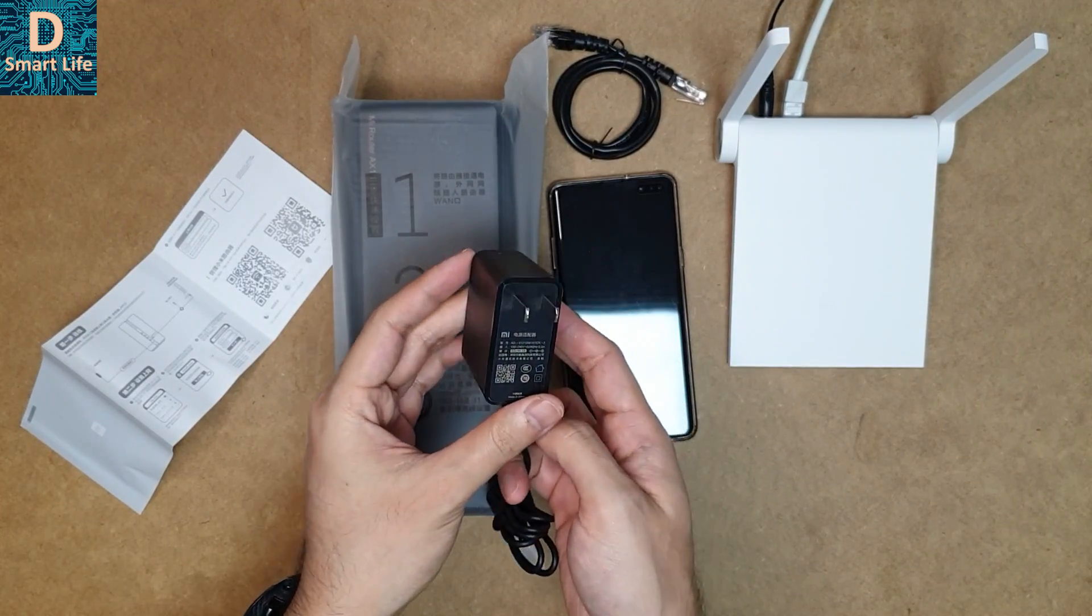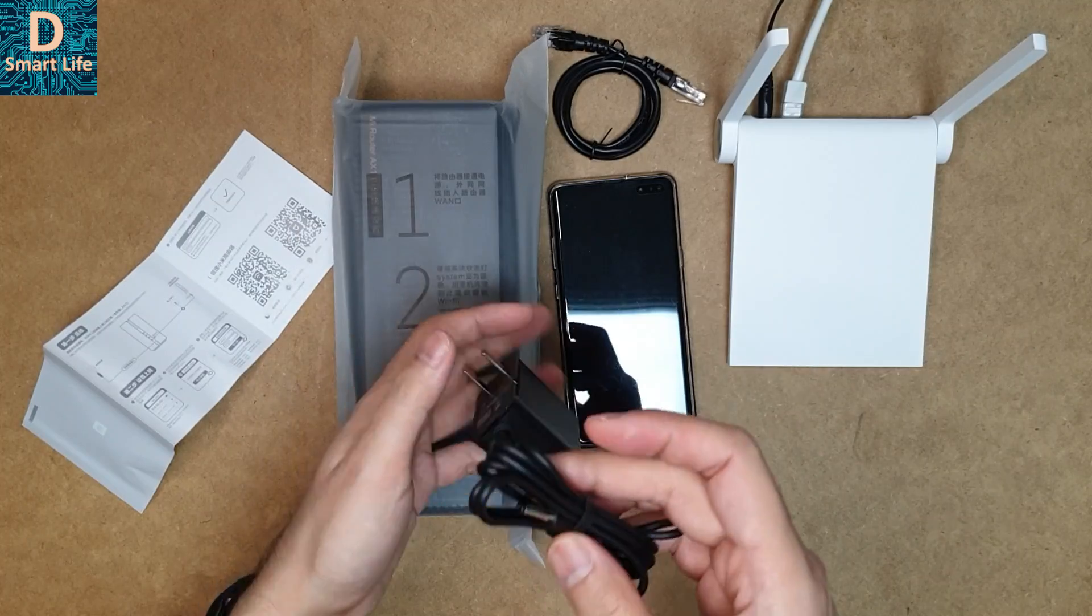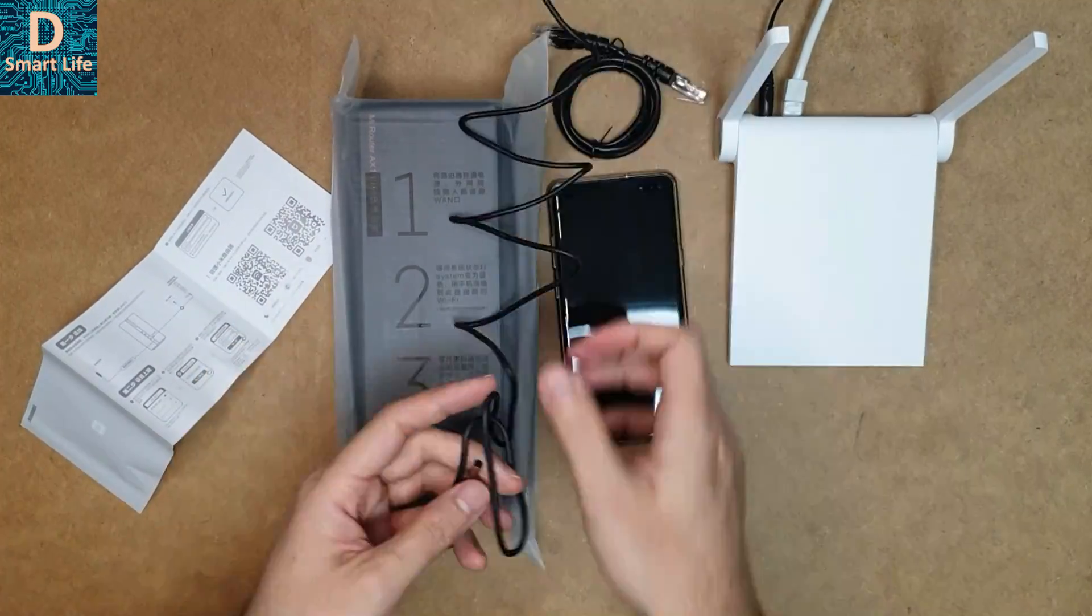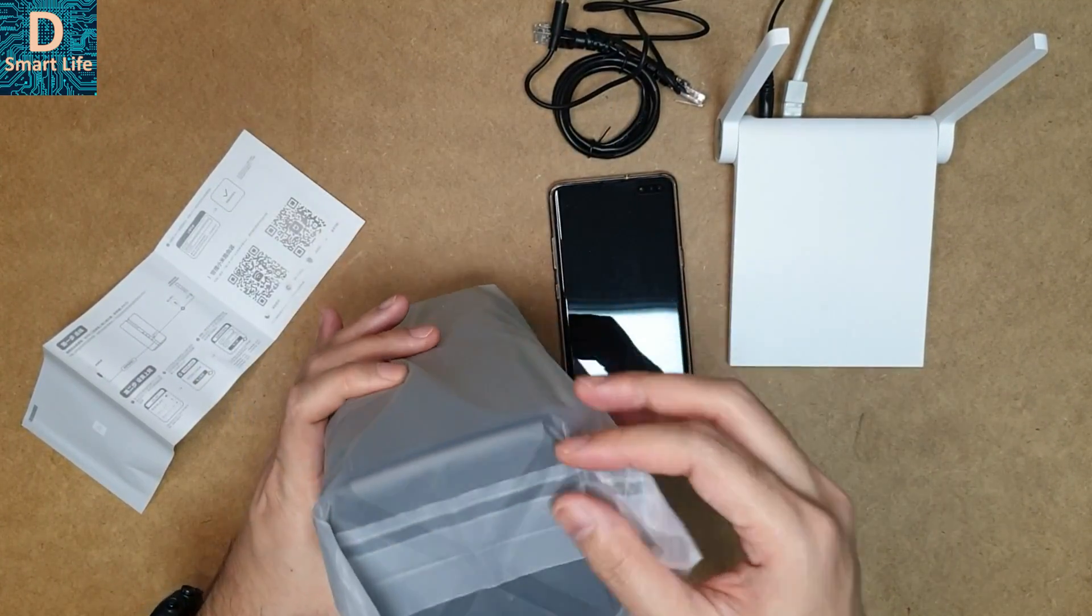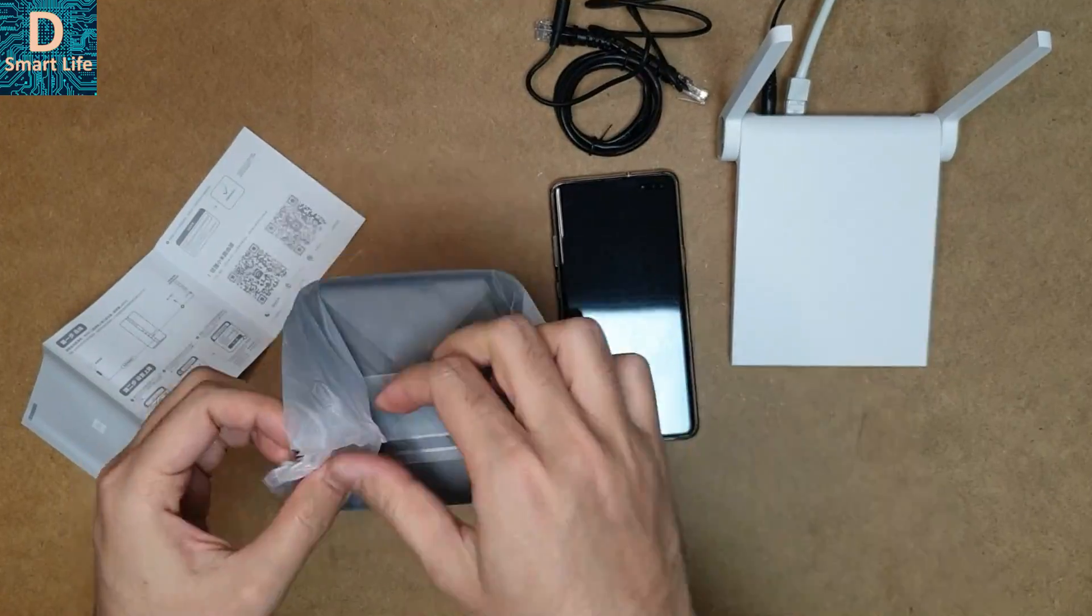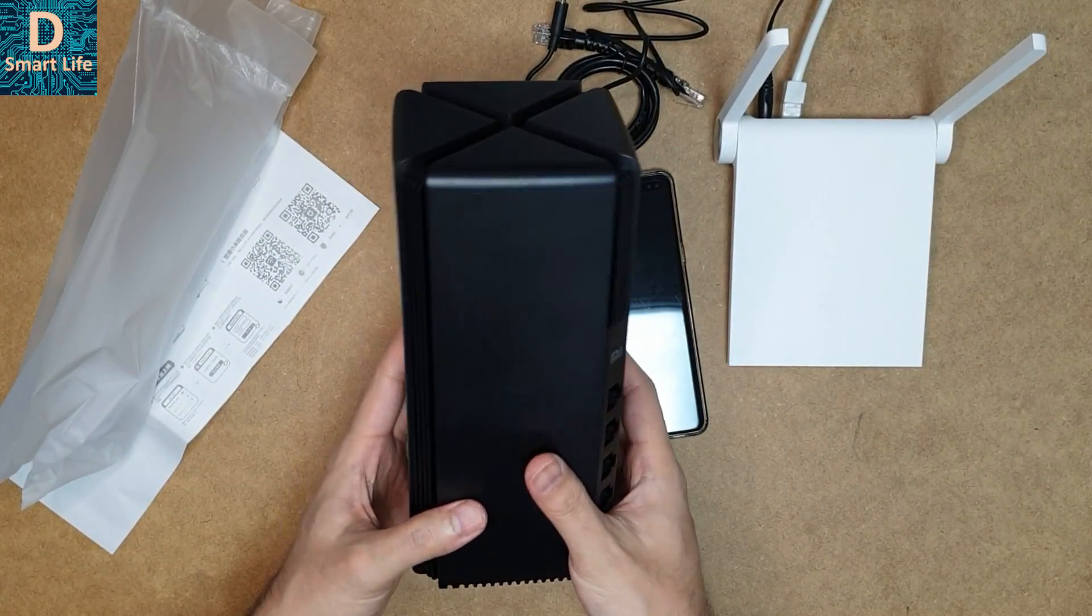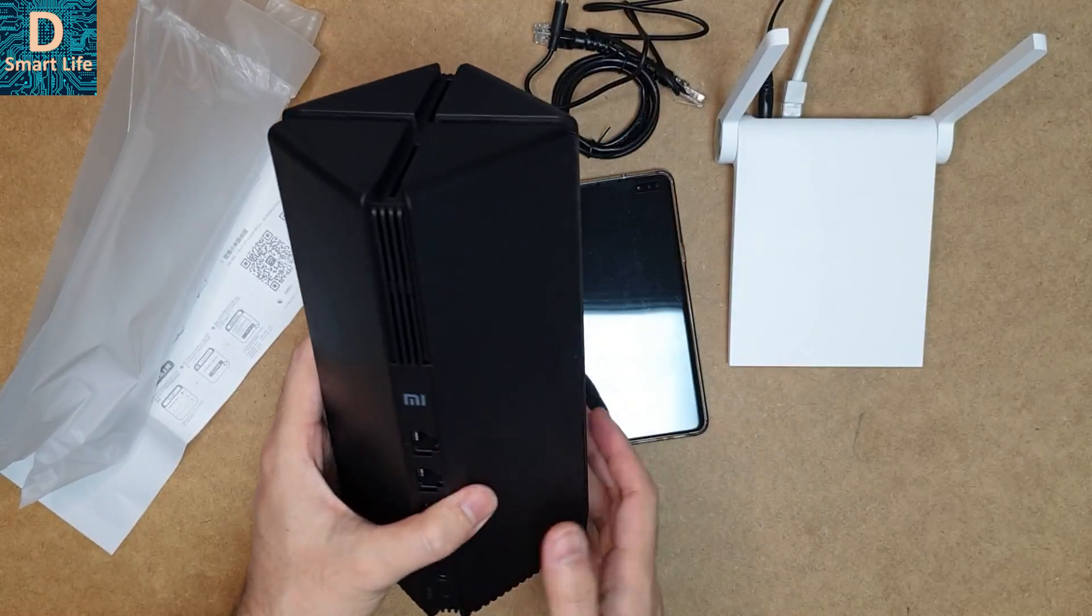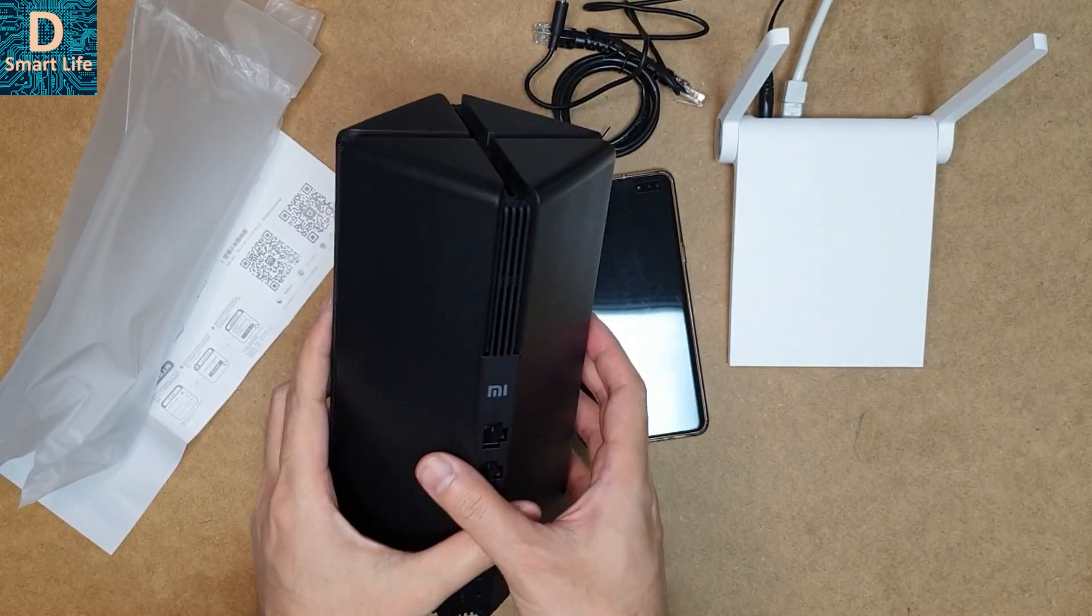That's it. It comes with an adapter as well as the user's manual, which is in Chinese. This adapter is 12 volts at 1 amp, so it doesn't consume that much power.